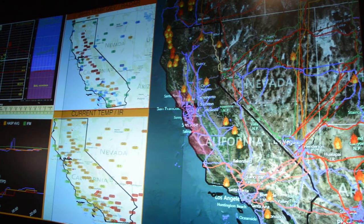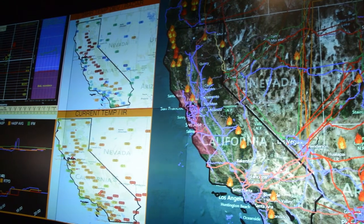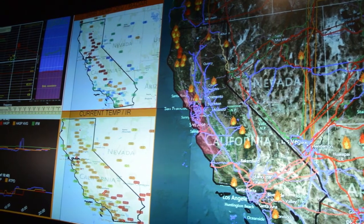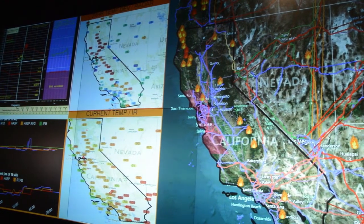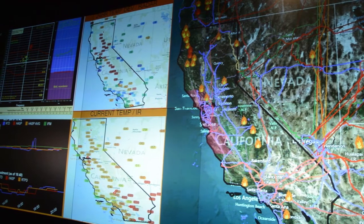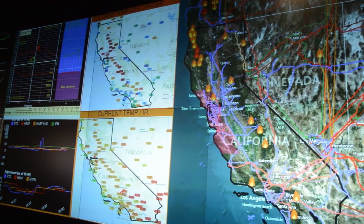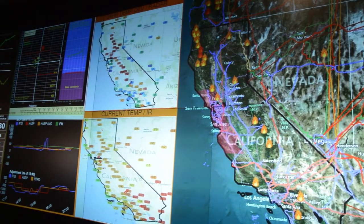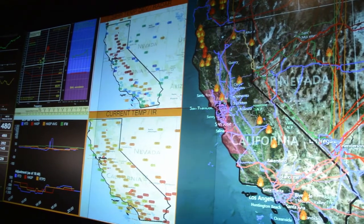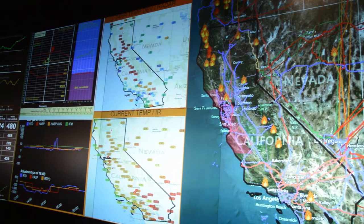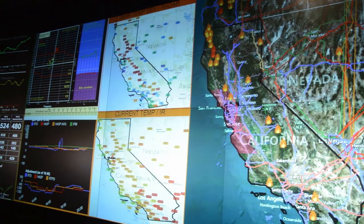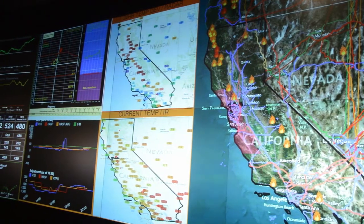So besides our scheduled outages, the system operators have to be able to manage unexpected outages of equipment in real time and still make sure the system is operating reliably and all the load is balanced with generation.